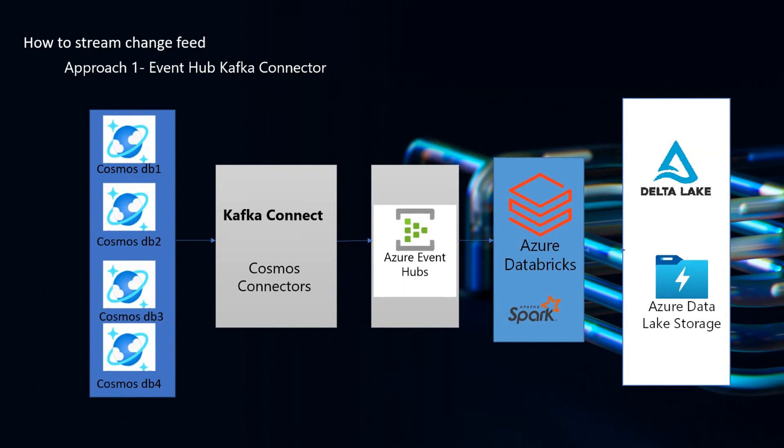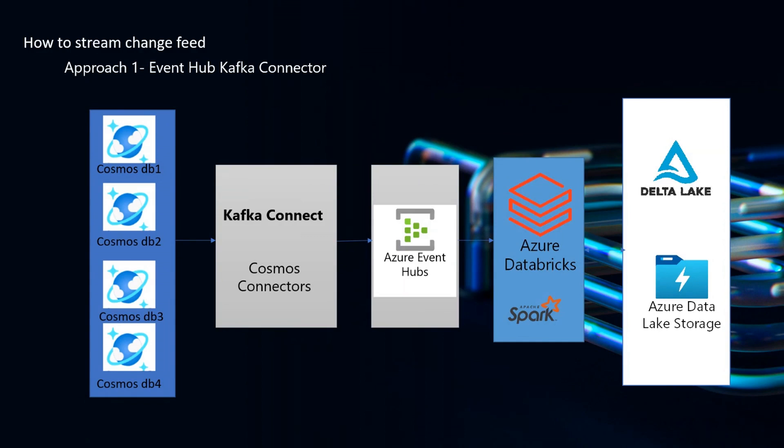So this was our first approach that we tried, and because of the size of the data, number of databases that we had, and the requirements for near real time availability of data, it required a lot of ports allocation in Azure Event Hub